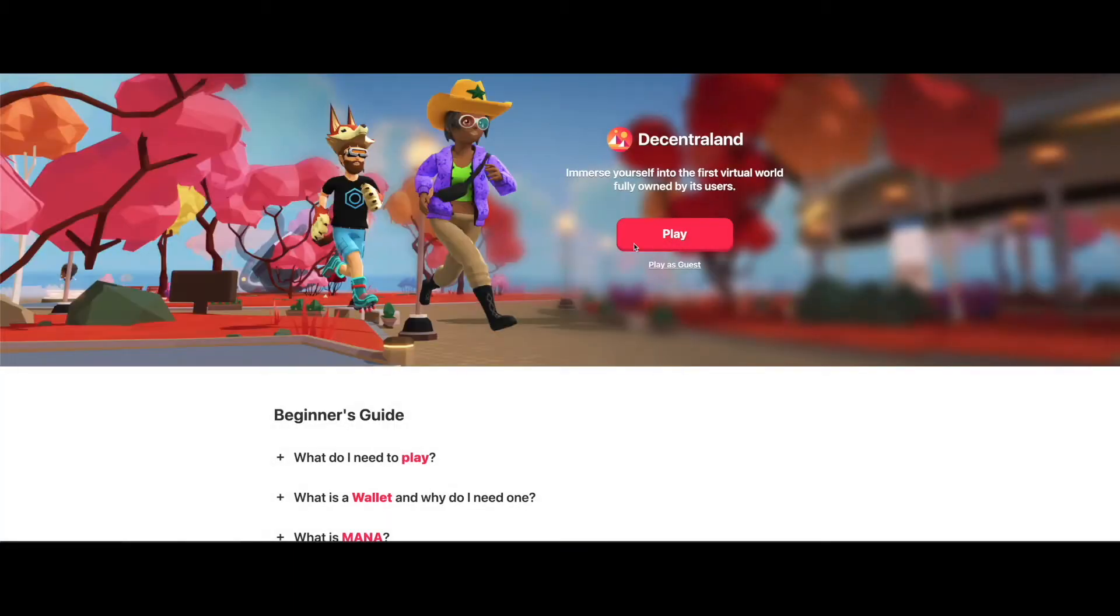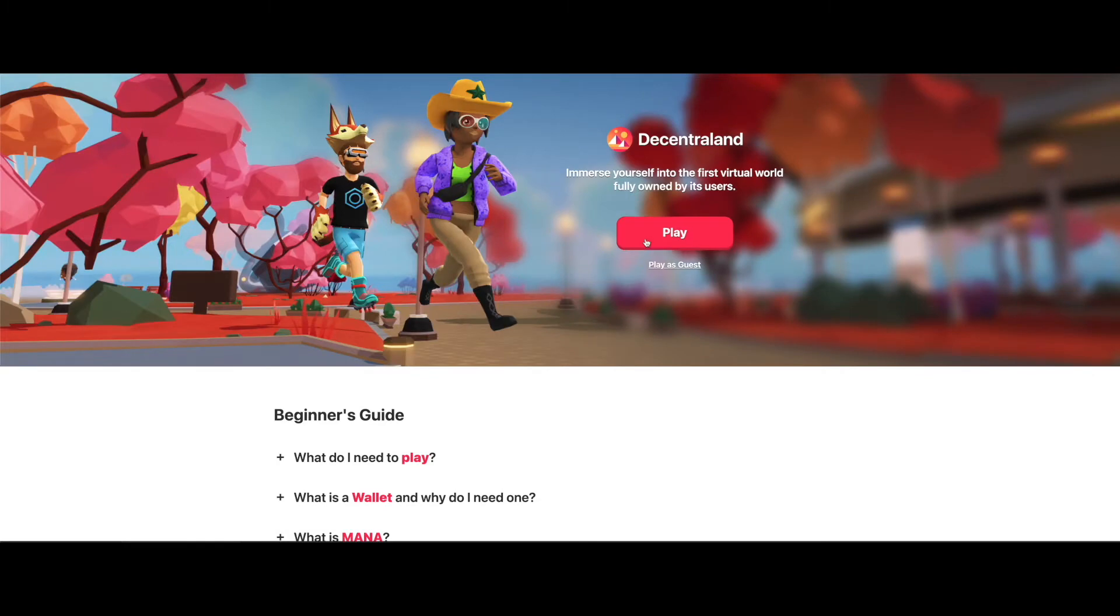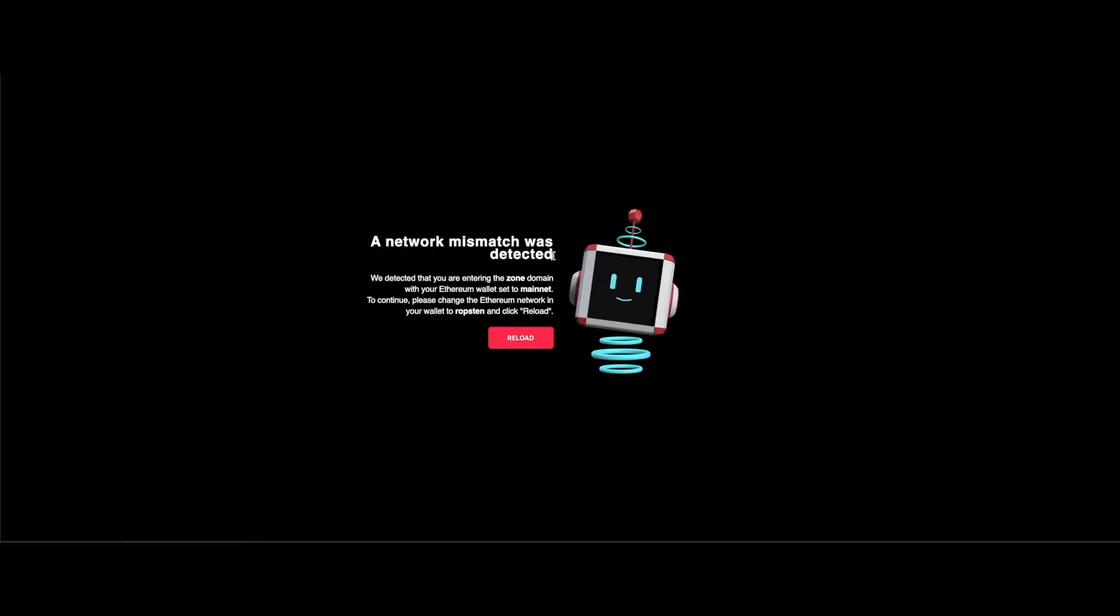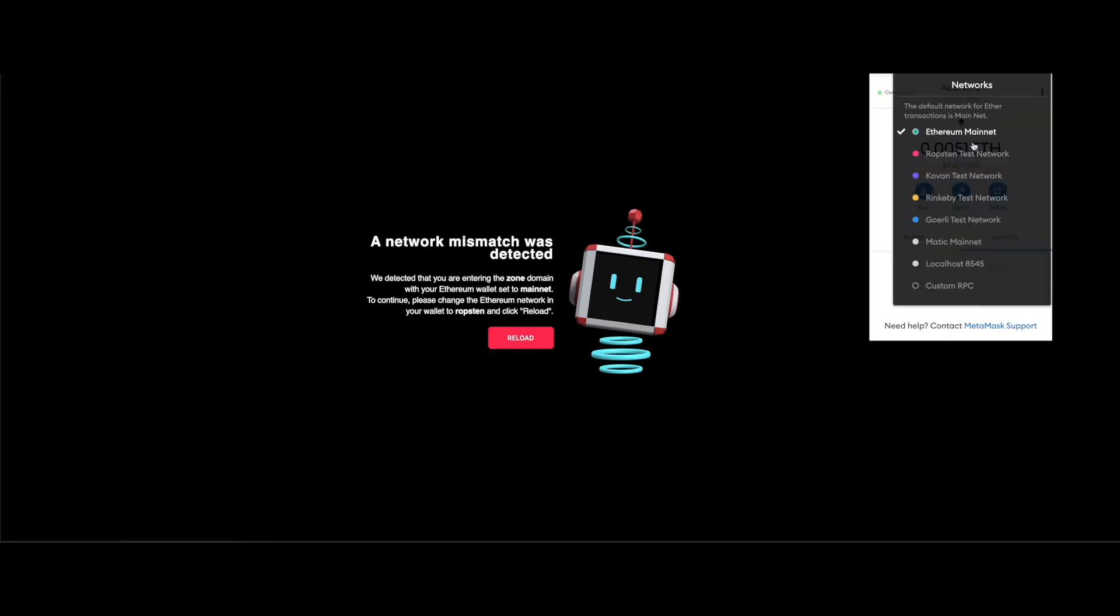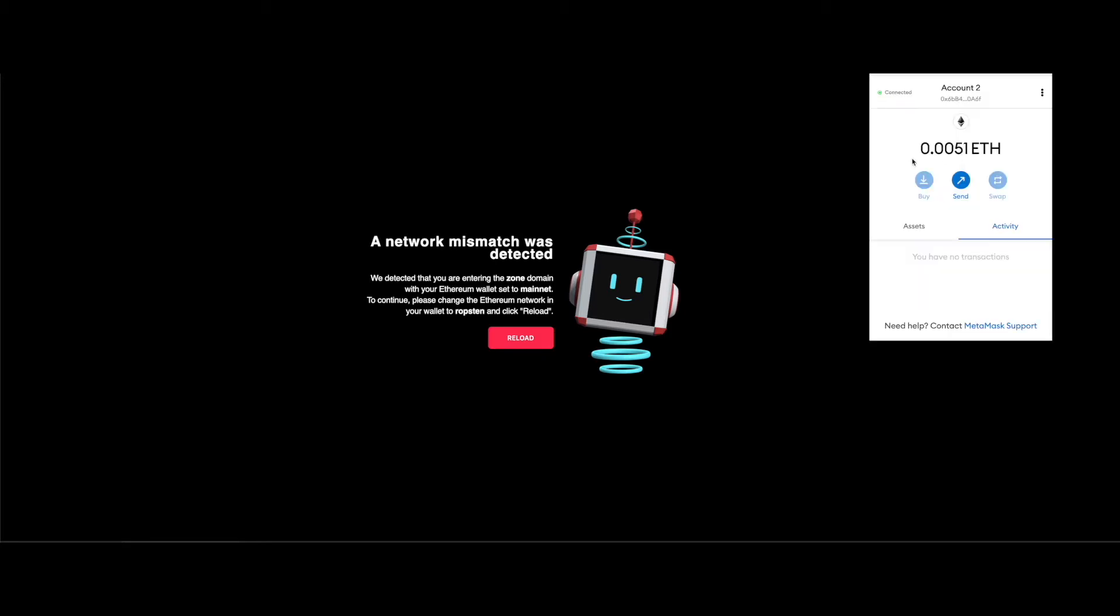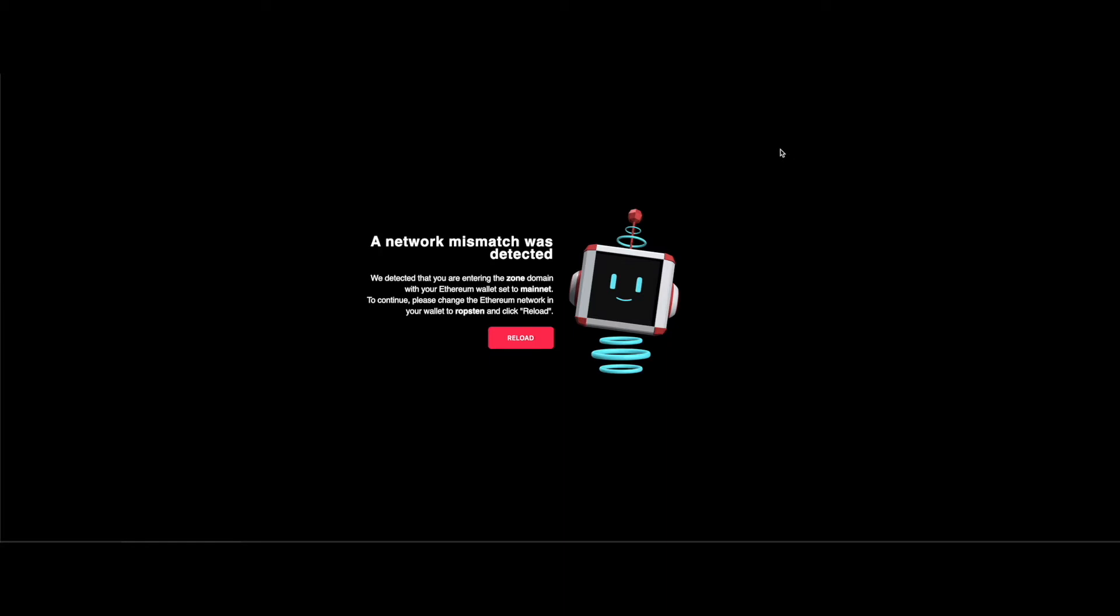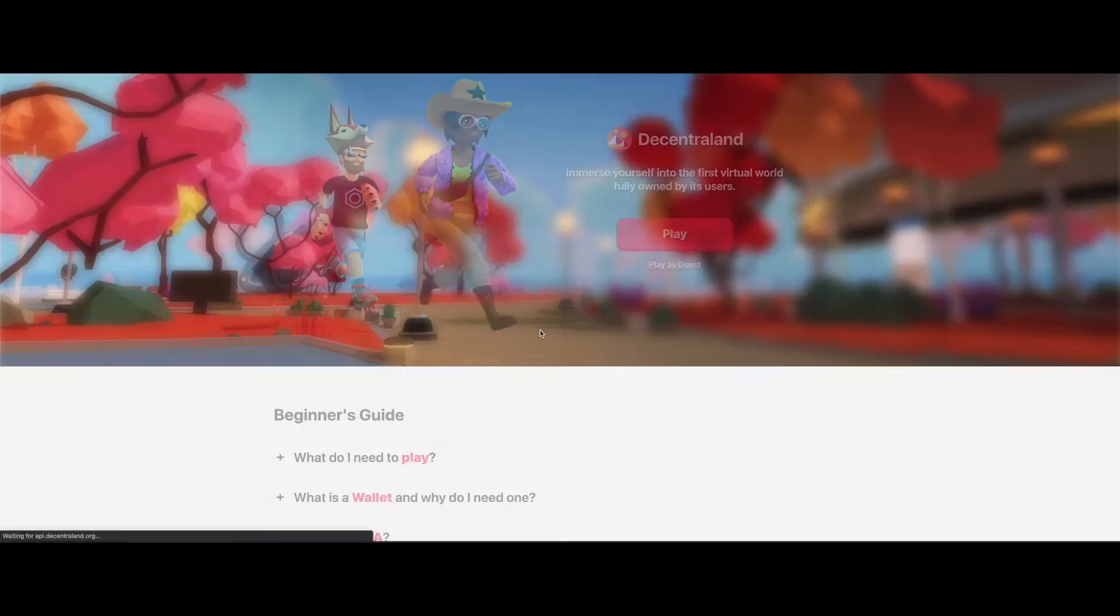It's going to bring us to this screen and it's going to say a network mismatch was detected. What we're going to do here is go up to our Metamask and switch to our Robson network. The Robson network is our test network that we can use in the Decentraland Builder.